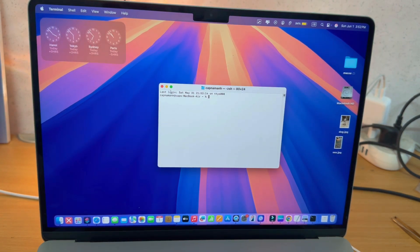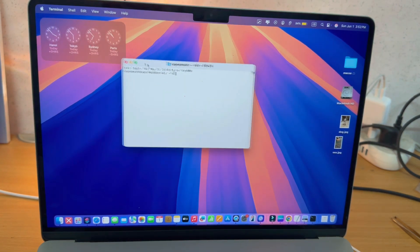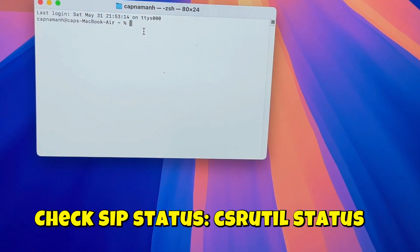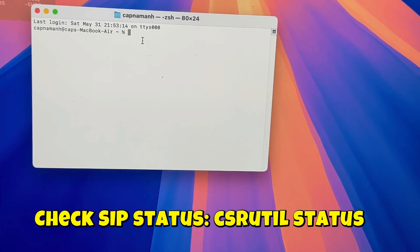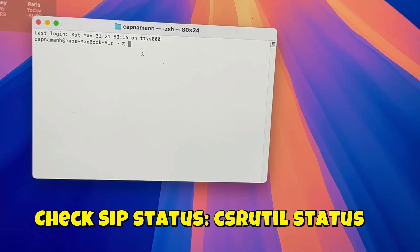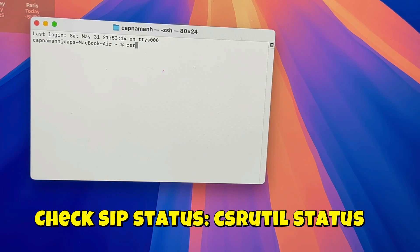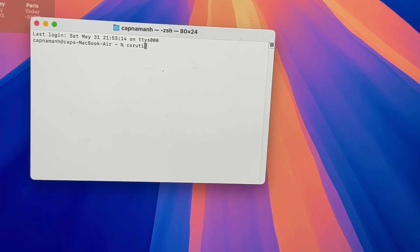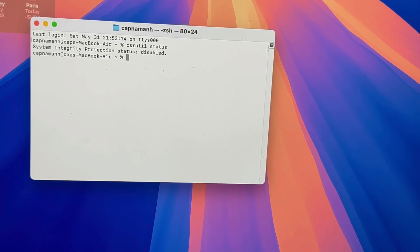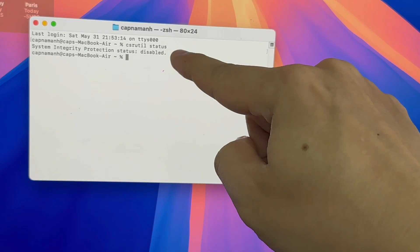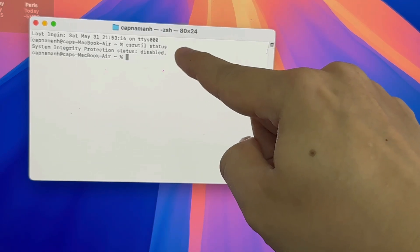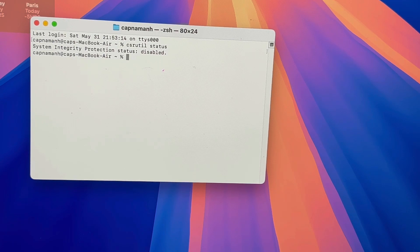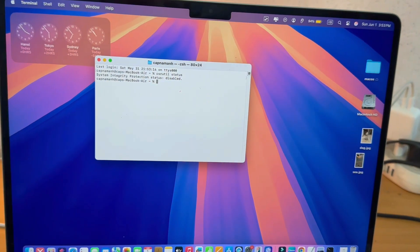You'll get this Terminal window open on your screen. What you can type in is the word csrutil space status. I'll leave this in the description so you can double check this yourself. I'm going to press Return now, and it says here that system integrity protection is disabled, so let's say we want to enable it.